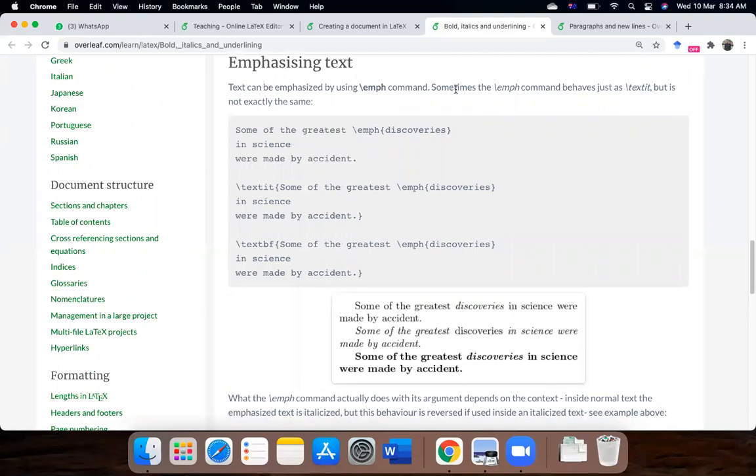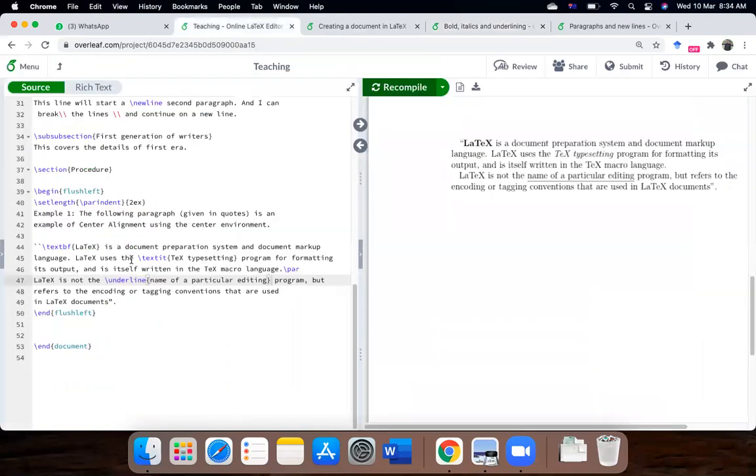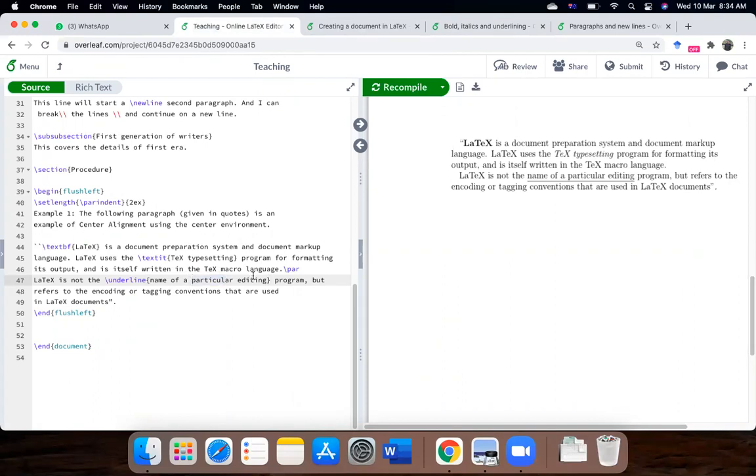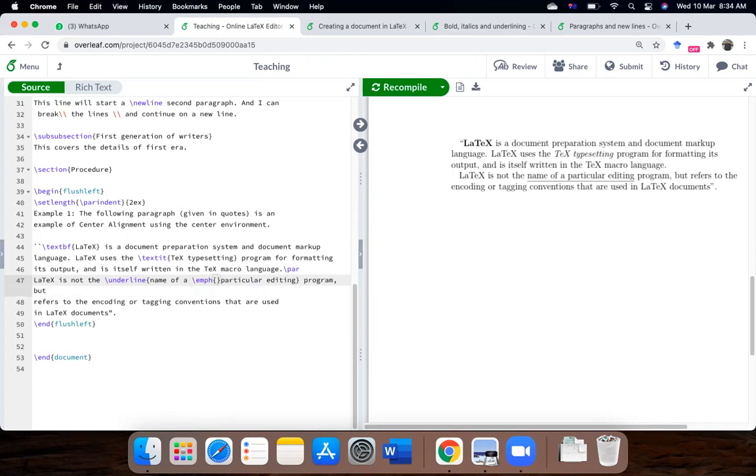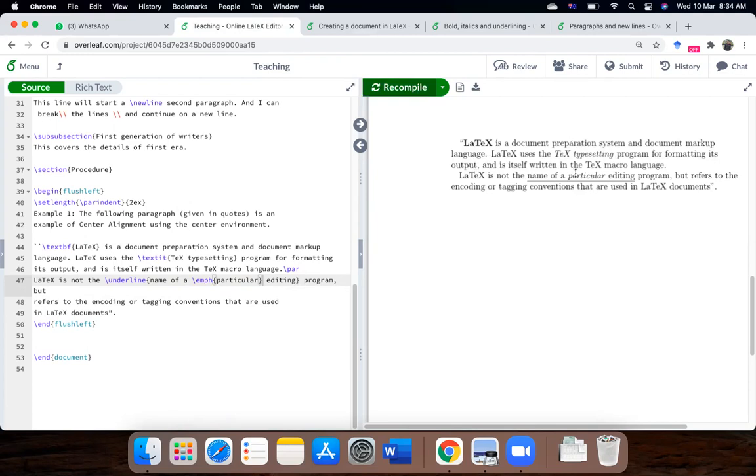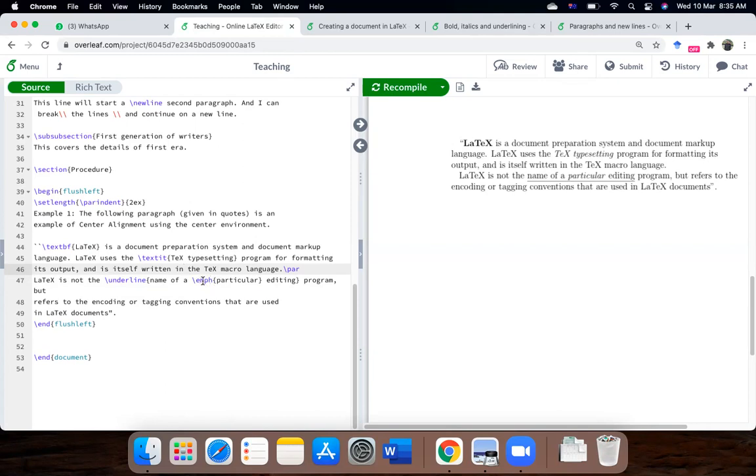So, backslash emph command also used, if you don't want to use italicize, backslash text it command. So, let's just, so here's the command, I will just, so you can see this word particular has been italicized. And, so, the other thing is that for new users, it becomes confusing sometimes. So, you can always use the commands within commands. So, it will not cause any problems to you.